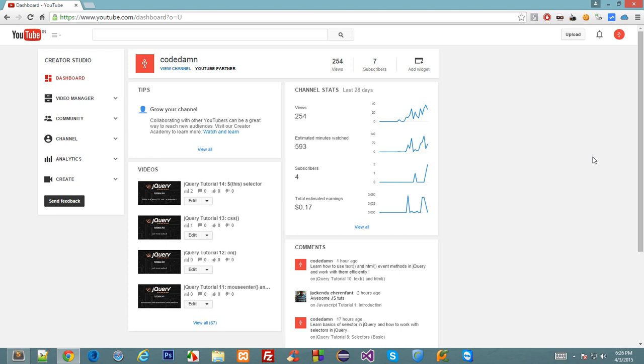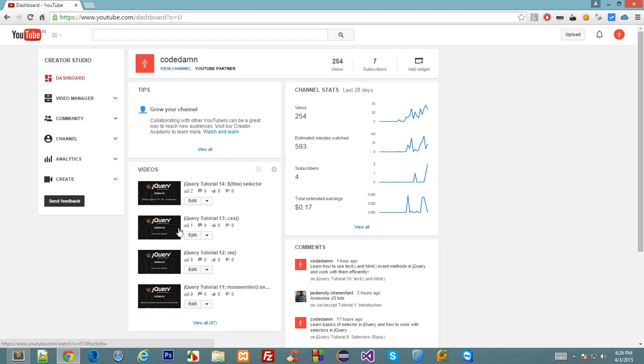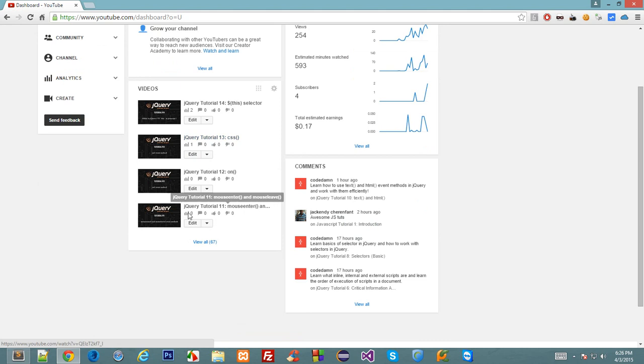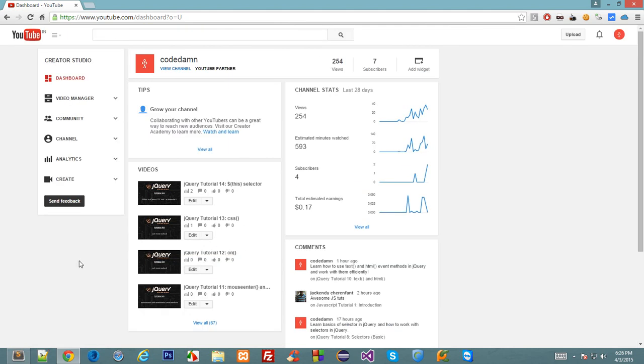What's going on everybody and welcome to this tutorial in which I'll show you how you can add a subscribe button to every YouTube video. For example, I have a bunch of videos down here on YouTube. I want to add a subscribe button to every one of those videos automatically and to future videos as well.